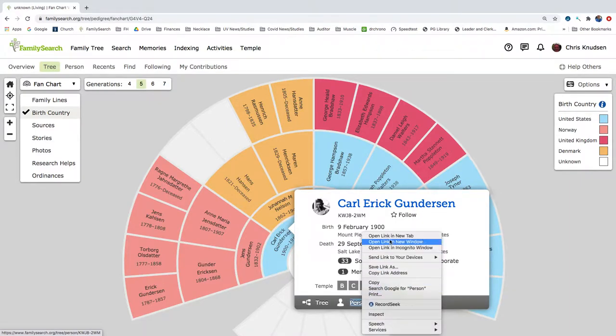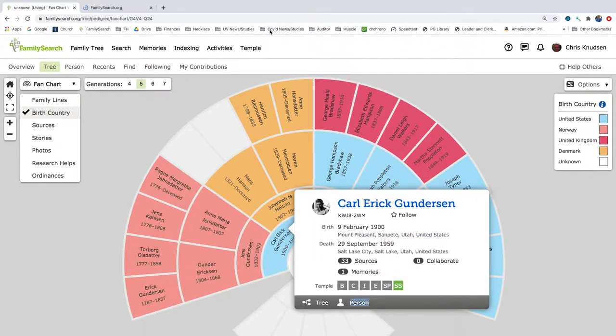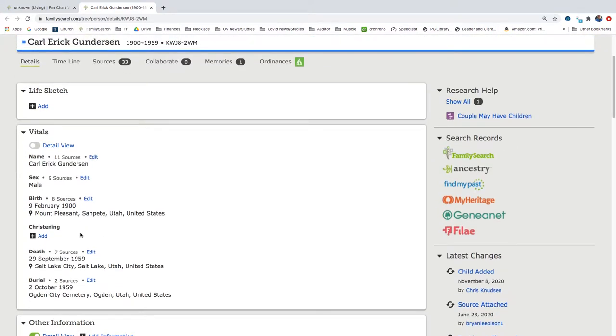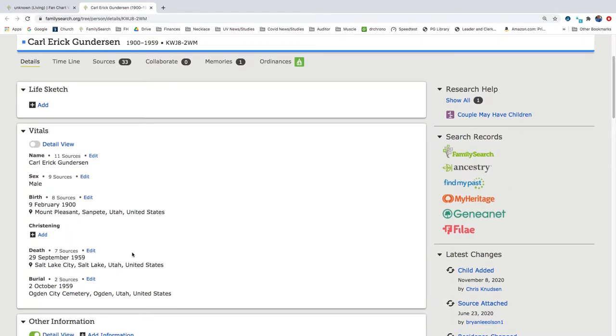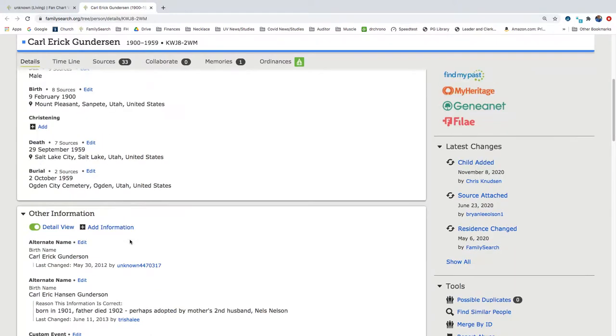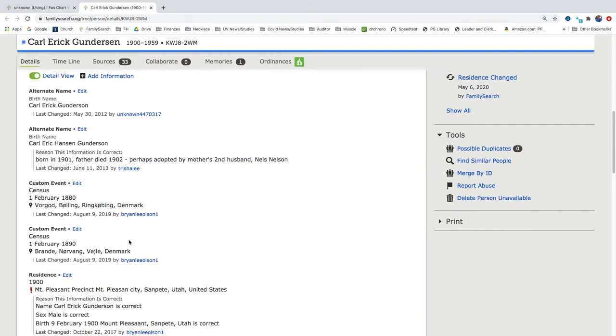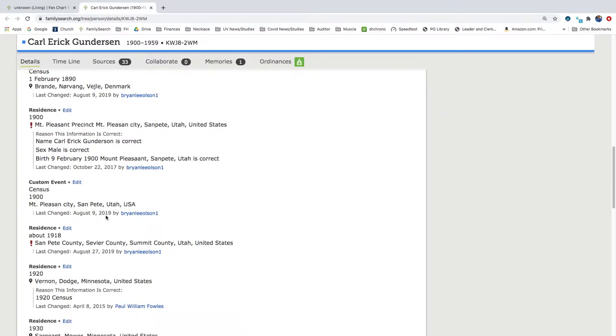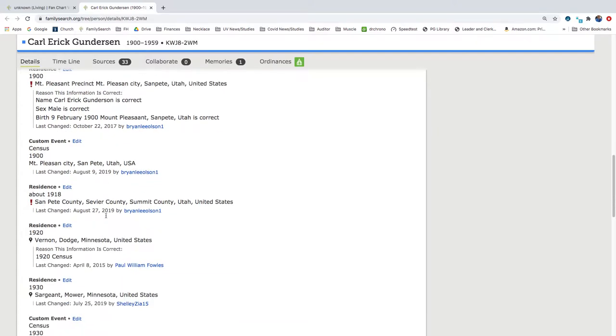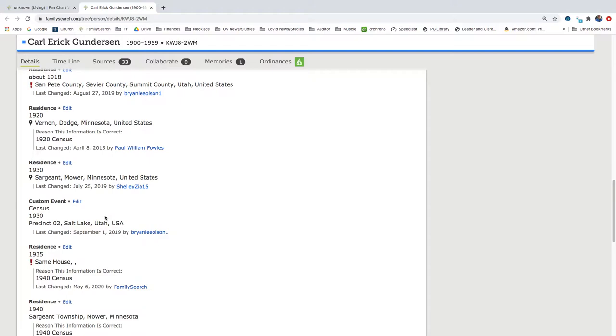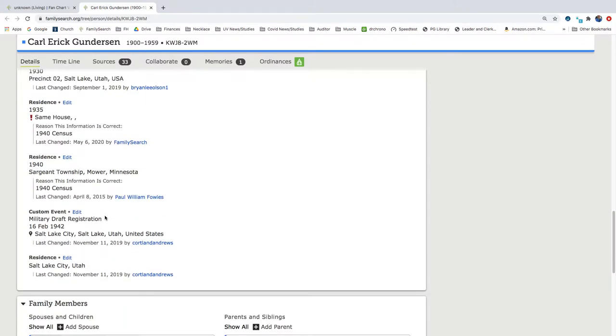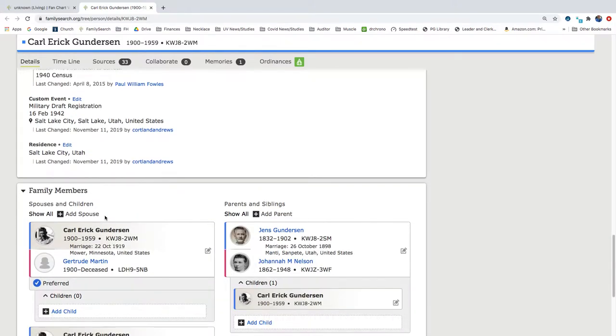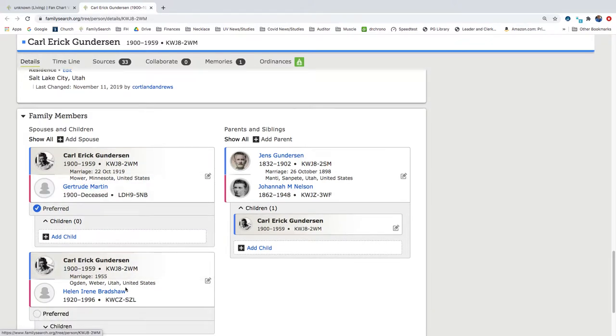But let's go ahead and look at Carl Eric Gunderson. I'm going to right-click on the person and open the link in a new tab so that we can leave this tab open with the fan chart. So here we have Carl Eric Gunderson. It says here he was born in Mount Pleasant, Sanpete County, Utah, and died in Salt Lake City, Utah. He's buried in the Ogden City Cemetery.